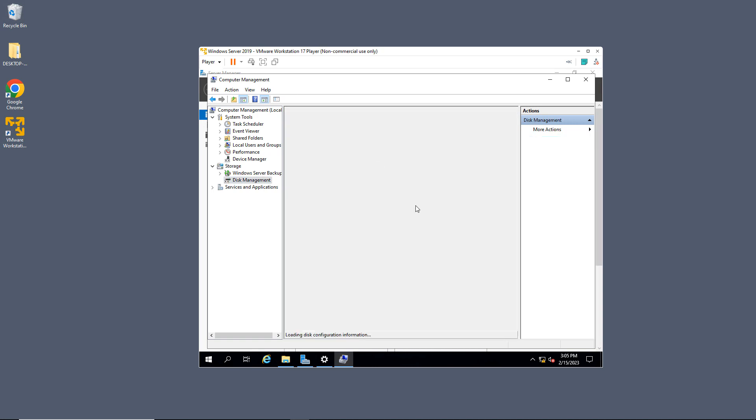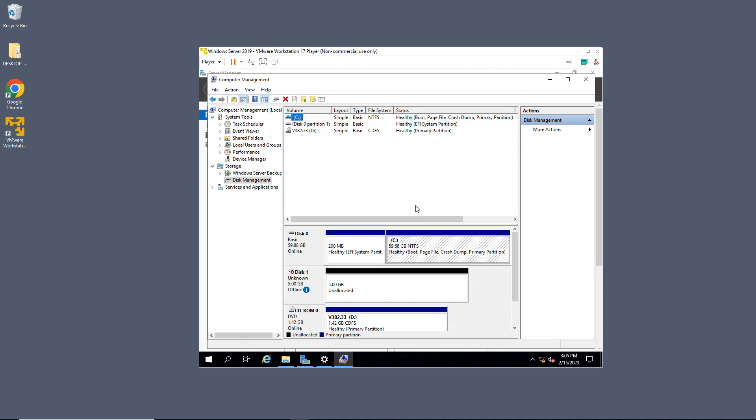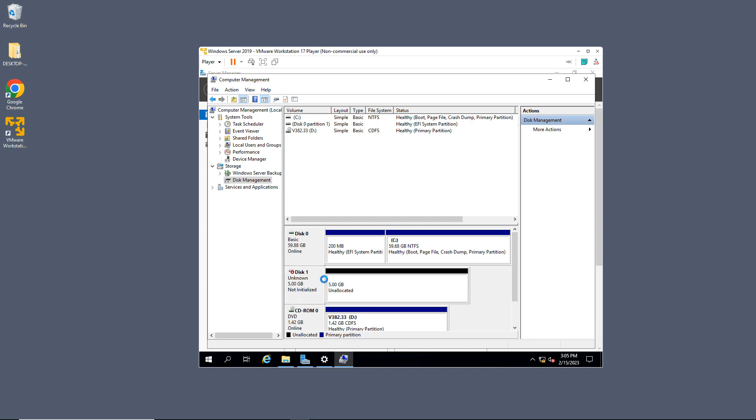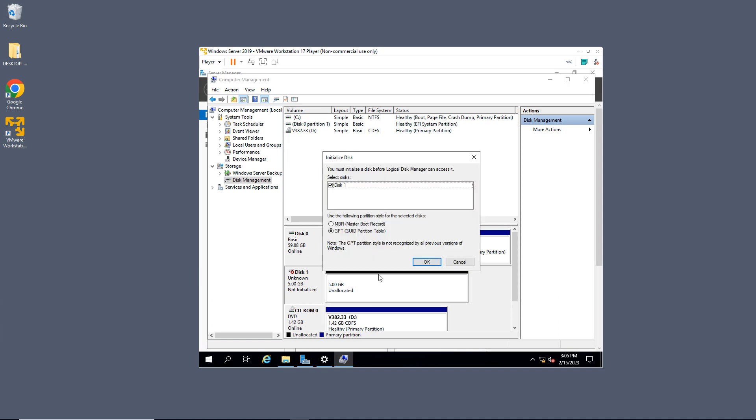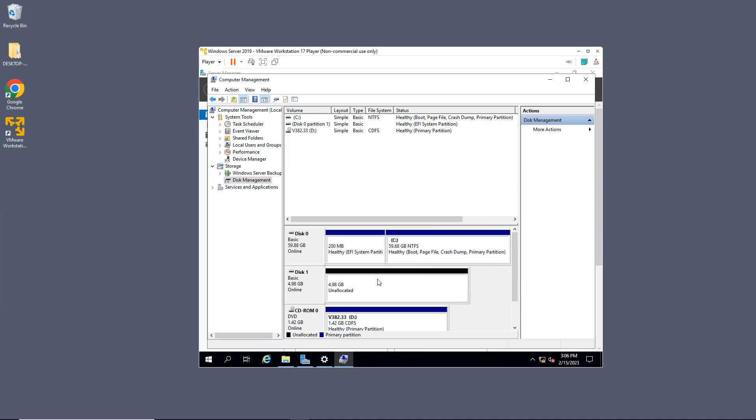Now, when I do that, sometimes it's going to pop up with a wizard that will allow you to automatically start using it. Go ahead and choose that if you'd like. Other times you're going to see this happen, where it shows up as my five gigabyte drive, but offline. So I'll right-click and choose Online. Now I need to right-click again and choose to initialize the disk. Now you can choose either MBR or GPT. GPT is the newer one, so I would choose that.